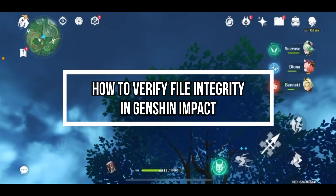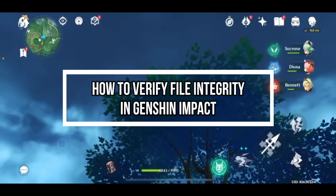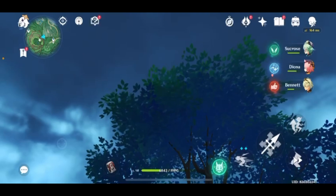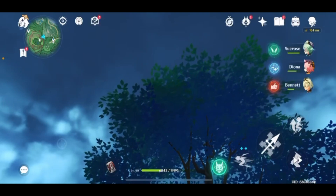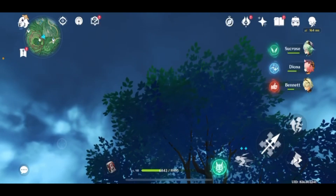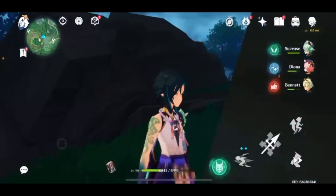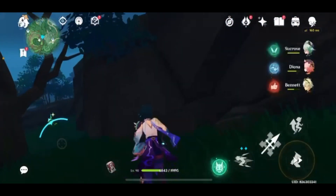Hello guys, welcome back to our channel One Two Step. In this video, I'm going to be teaching you guys on how you can verify your file integrity in Genshin Impact.